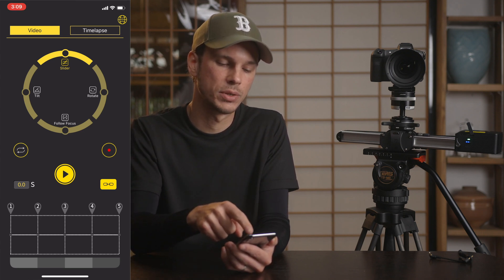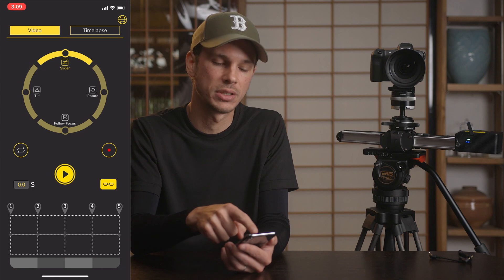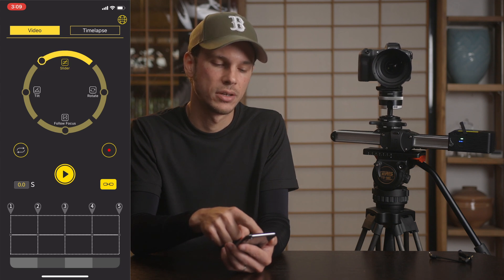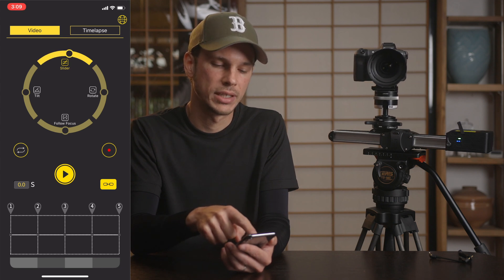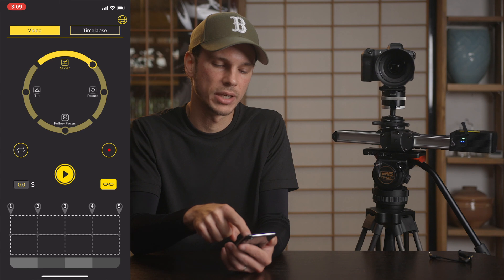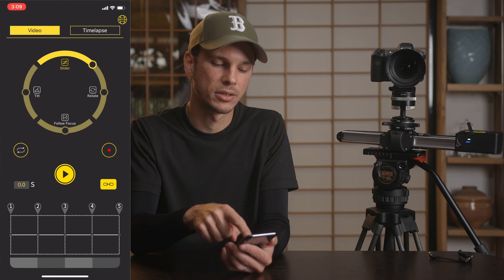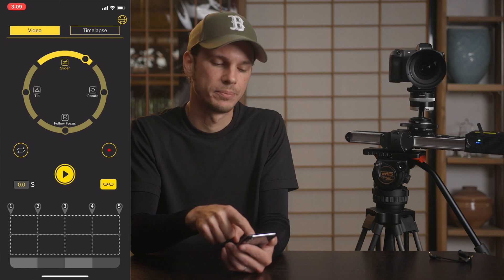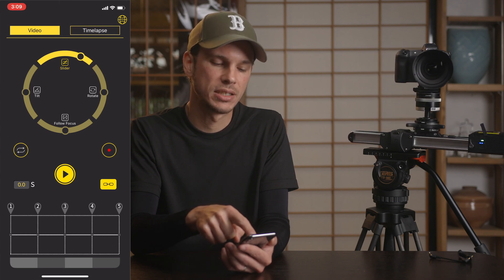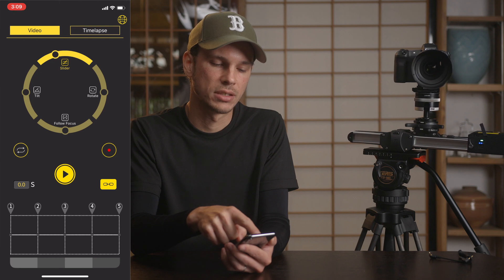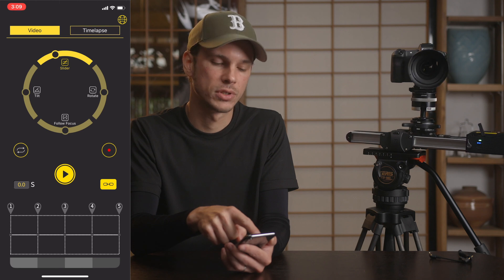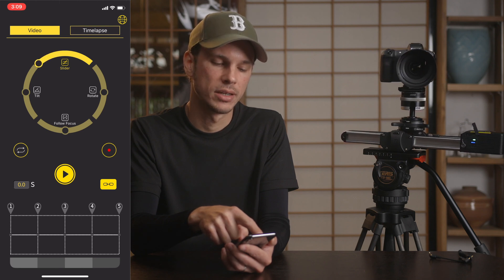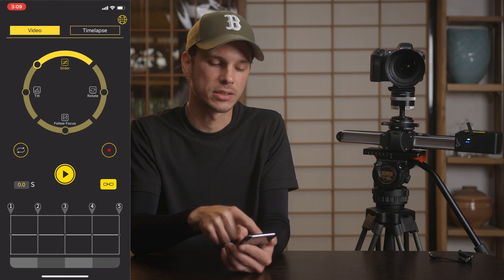You can see as I drag it to the left or to the right it's going to actually move the slider. This is a speed-sensitive dial, so if you drag it just a little bit it will move slowly, and if you drag it a lot it'll move faster.